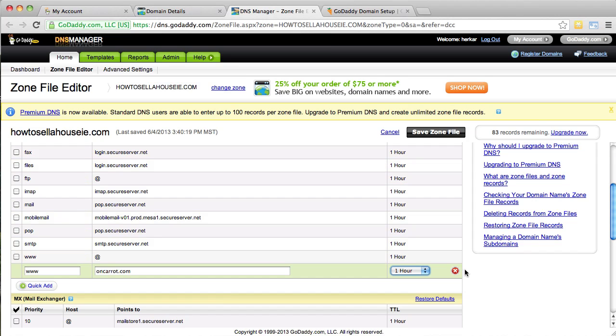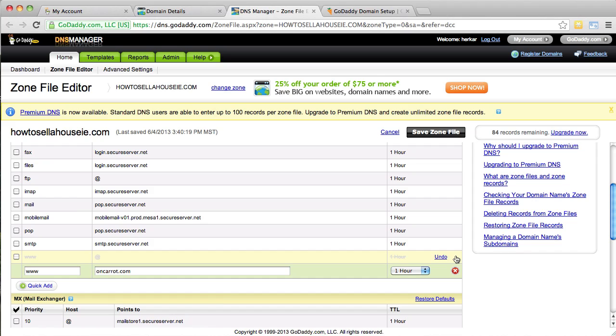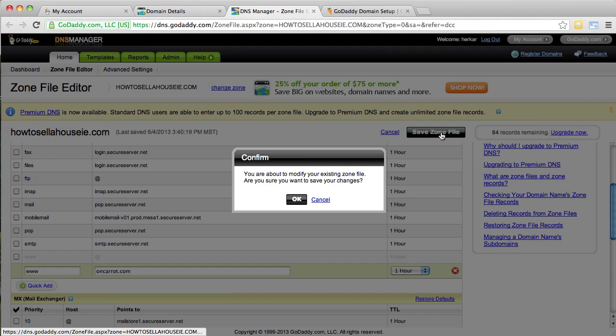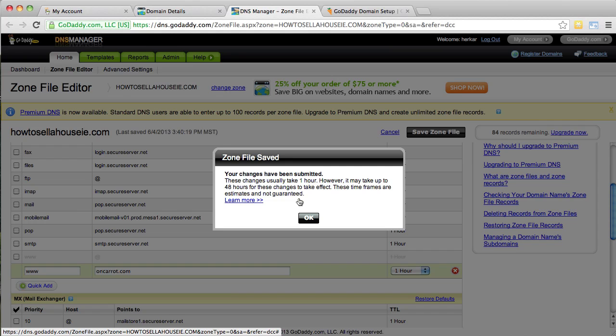Okay. So, I'm just going to go ahead and hover over this one because this is another www just like the instructions show. And we don't want this one to be there so I'm going to click that to get it out of there. And we're going to click save zone file. It says you're about to modify your existing zone file. Are you sure you want to save your changes? I'm going to click yes.